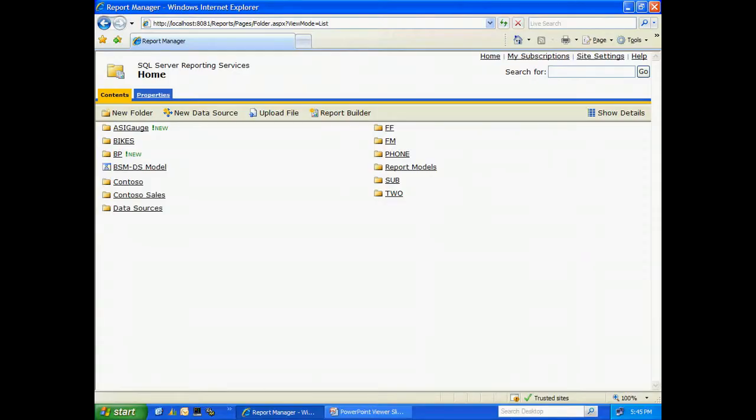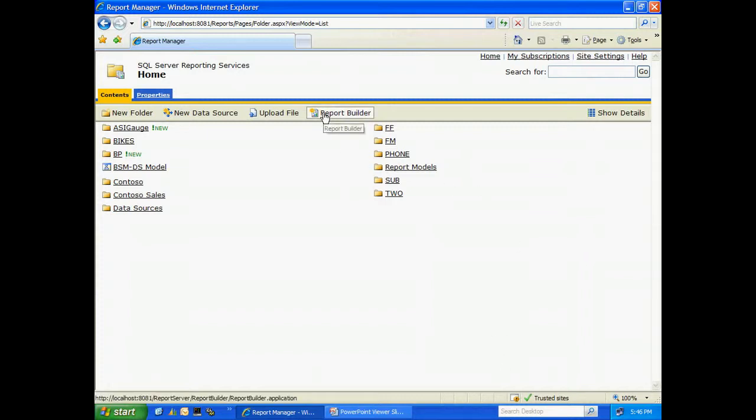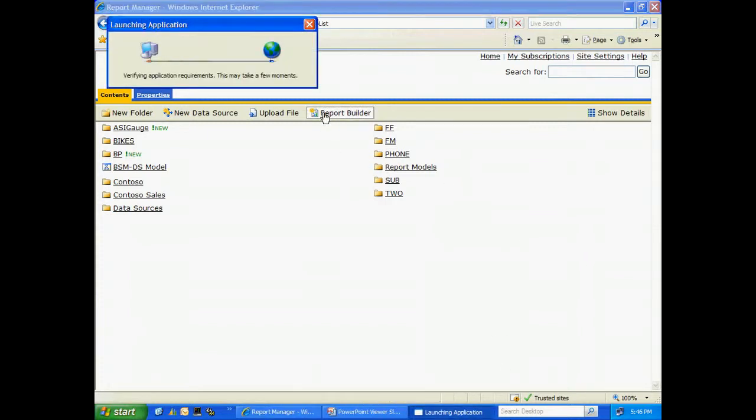This is my SQL Server Reporting Services site. In here I have a number of folders with existing reports, but what I want to do is create a new report. So let me open up Report Builder. You can access it from this toolbar up here.